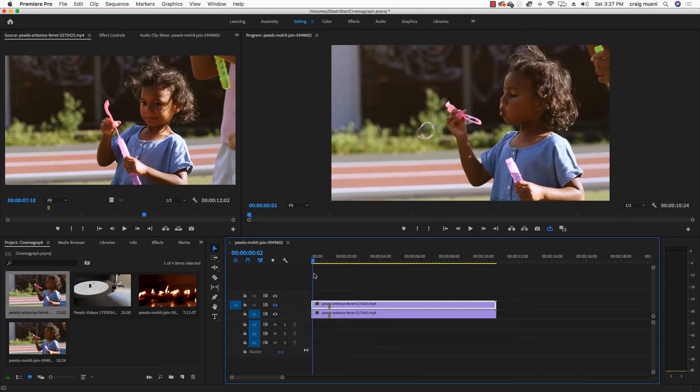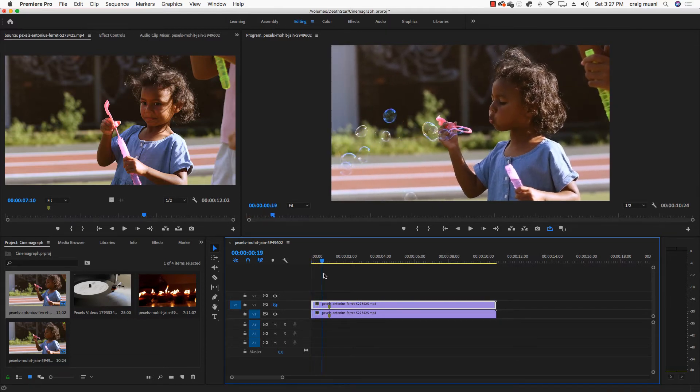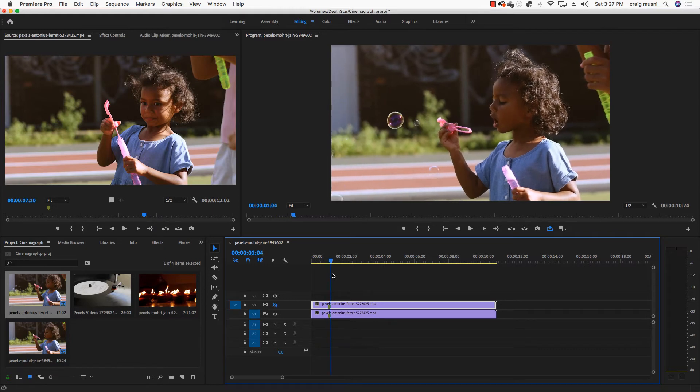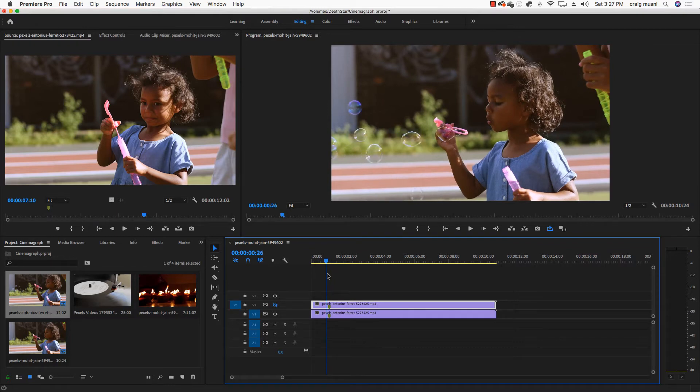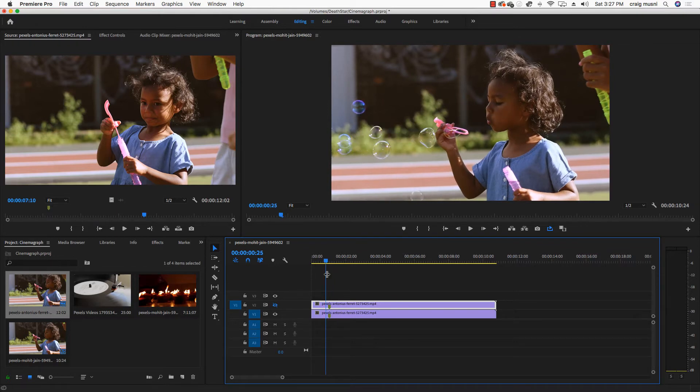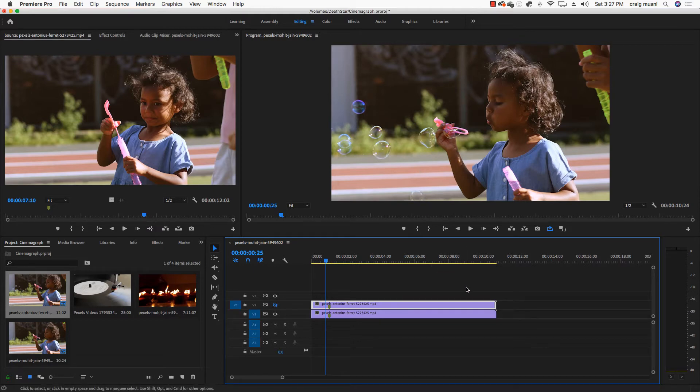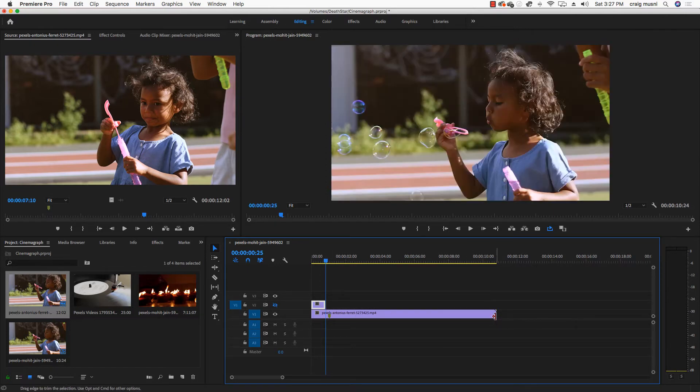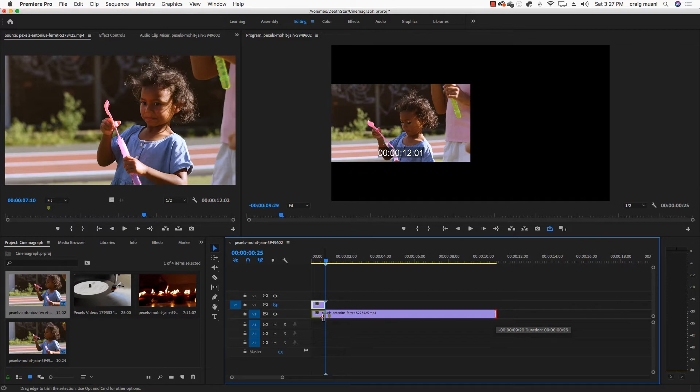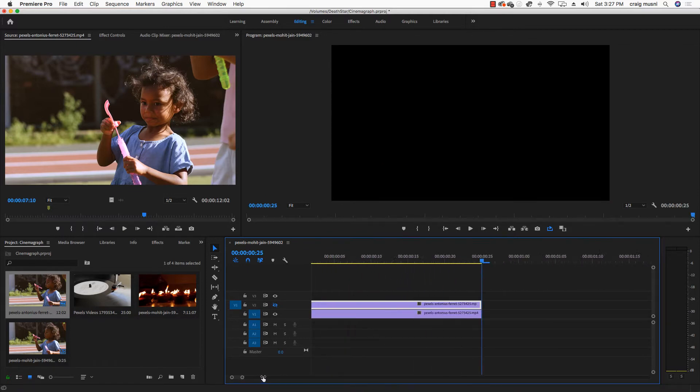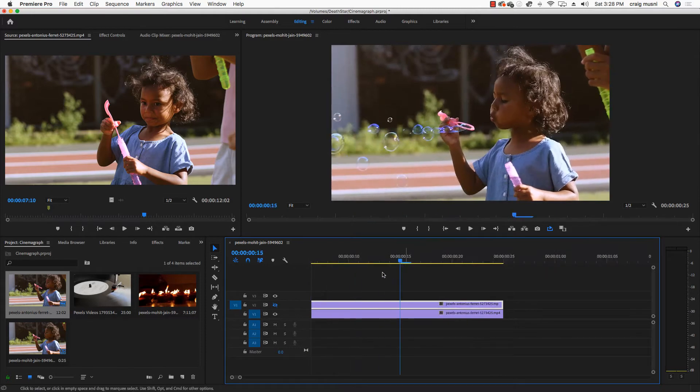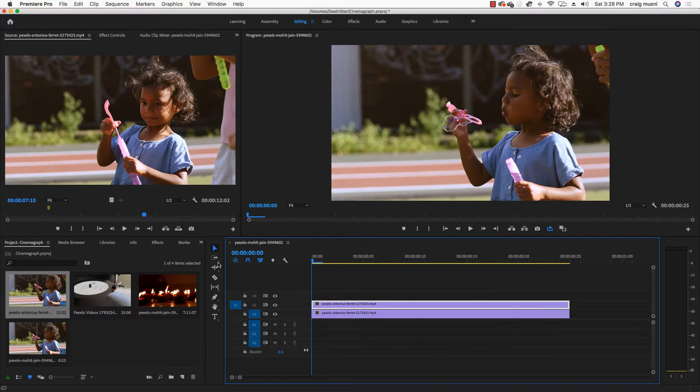So now it just looks like I have a frozen clip. Now if I hide that top layer, you'll see that the video does indeed still move underneath. So what I'm going to do is I'm going to figure out where I want my cinemagraph to loop. I think I want it to be right about there.